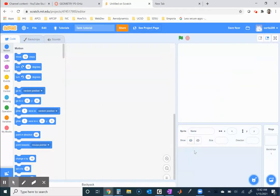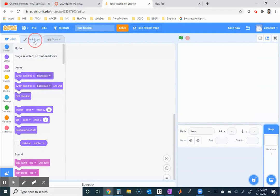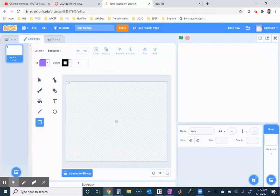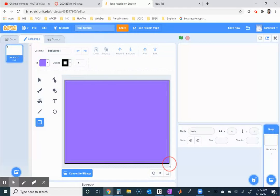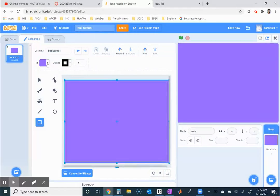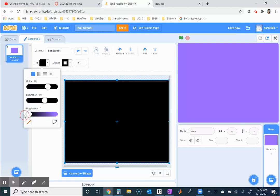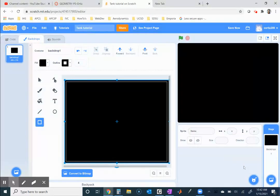First I'm going to delete that sprite. I'll go to the stage - now that there are no sprites you can see the stage is active. I'm going to fill it all one color; it doesn't matter what color you pick. I'll do black. So I fill that in with black - there's the stage.